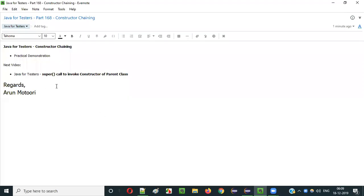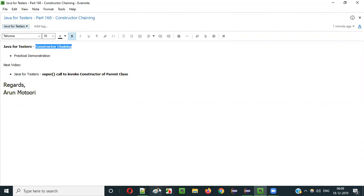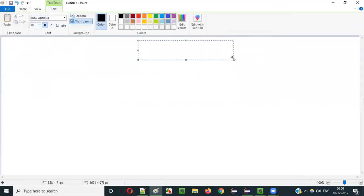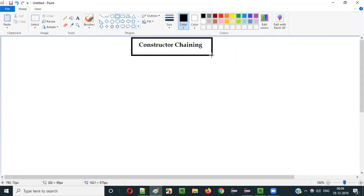Hello everyone, in this video session I am going to explain Part 168 of the Java for Testers series — that is constructor chaining. So what is constructor chaining? In order to understand constructor chaining, let me diagrammatically explain.